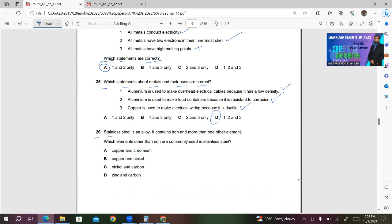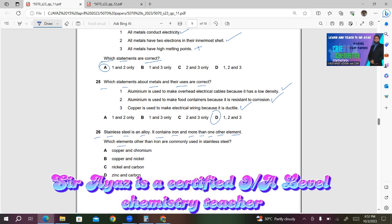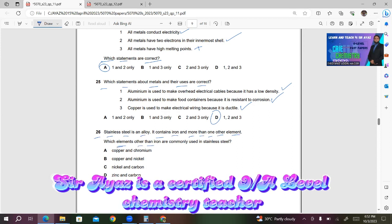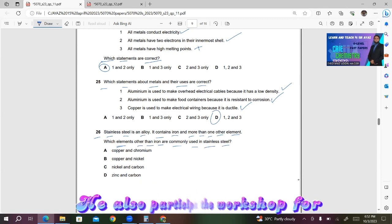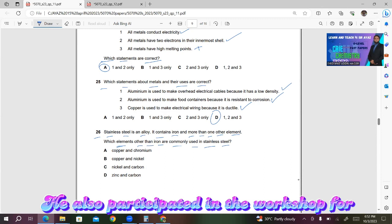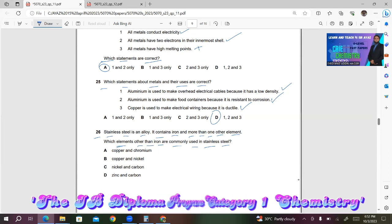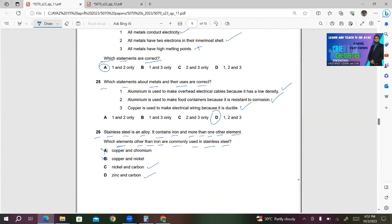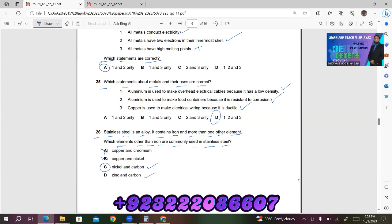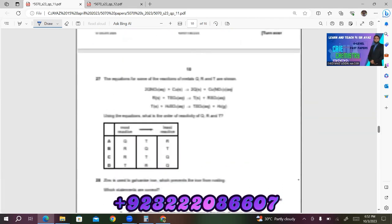Question 26: Stainless steel is an alloy — it contains iron and more than one other element. Which elements other than iron are commonly used in stainless steel? We know carbon is also present beside iron, so either C or D is correct; both A and B are incorrect. In stainless steel, we usually add nickel because it resists corrosion.